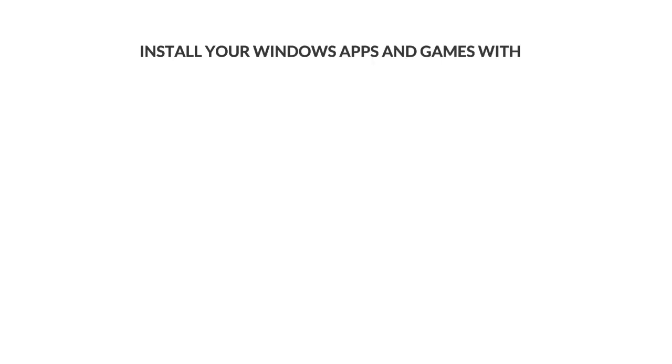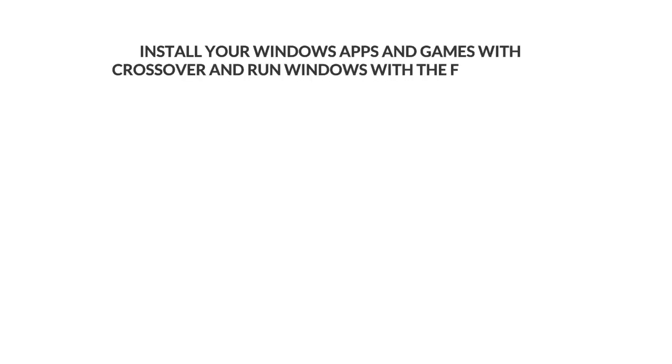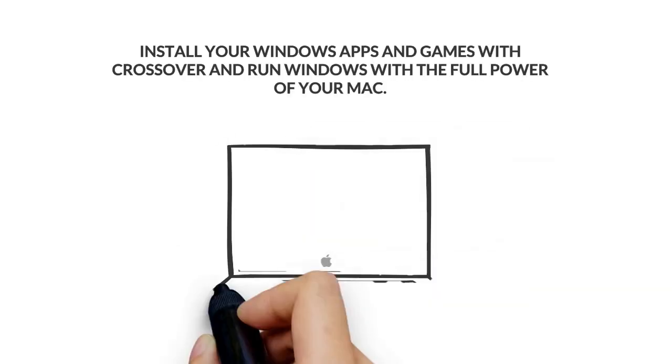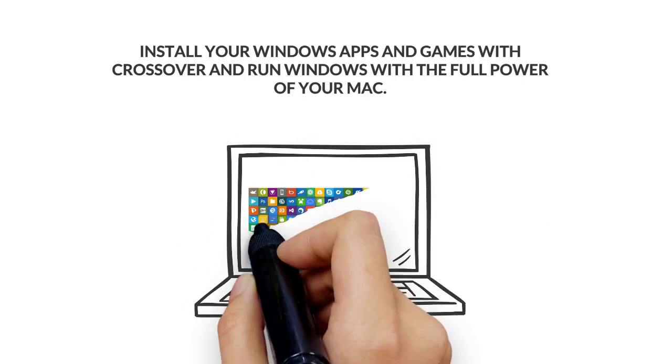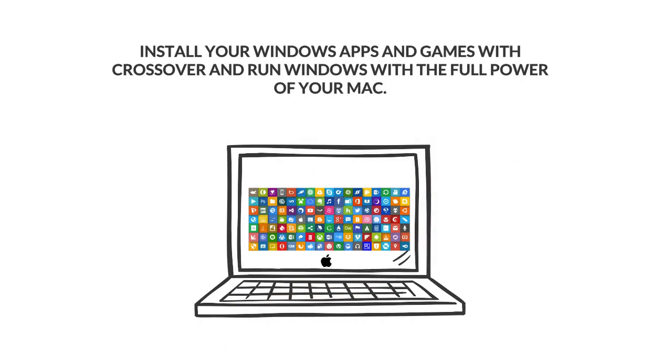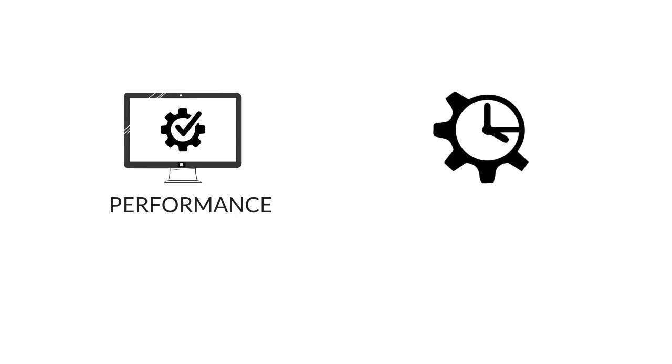Install your Windows apps and games with Crossover and run Windows with the full power of your Mac. Performance and convenience. Amen to the spirit of Steve Jobs!